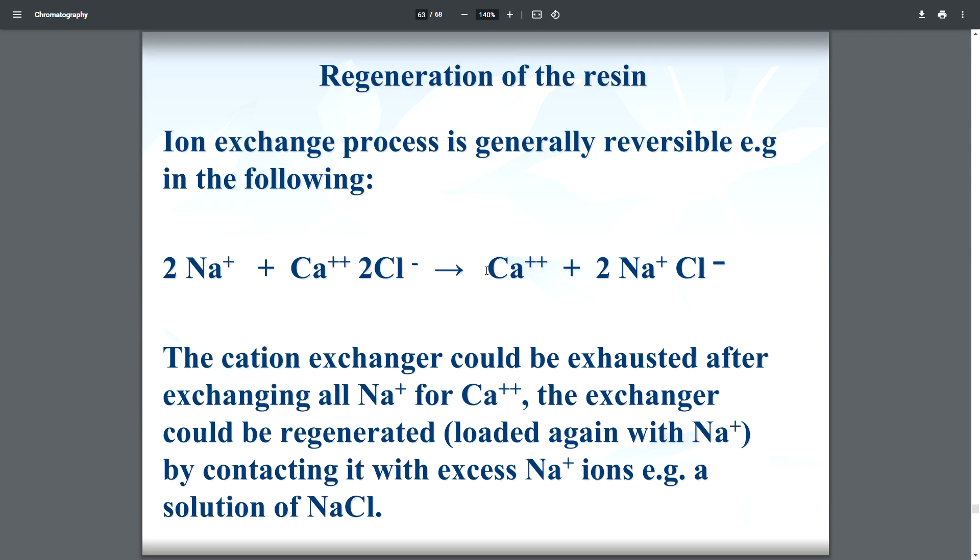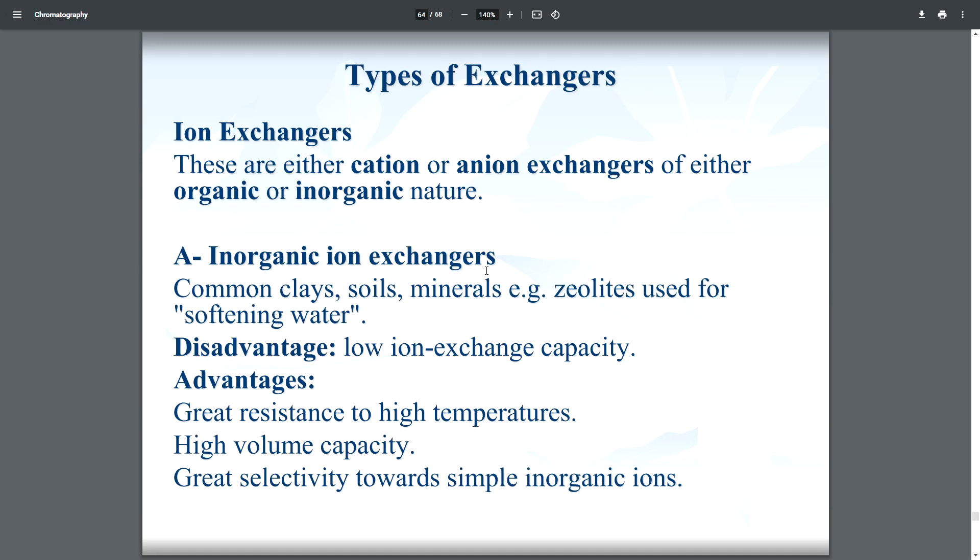The ion exchange process is generally reversible. For example: 2Na⁺ + Ca²⁺ + 2Cl⁻ ⇌ Ca²⁺ + 2Na⁺Cl⁻. After a cation exchanger is exhausted from exchanging all Na⁺ for Ca²⁺, it can be regenerated by contacting it with excess Na⁺ ions — for example, a solution of sodium chloride.